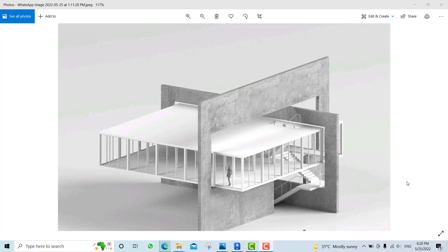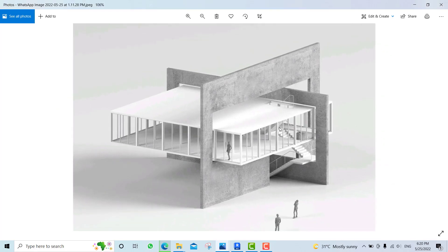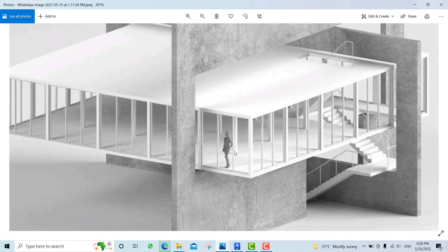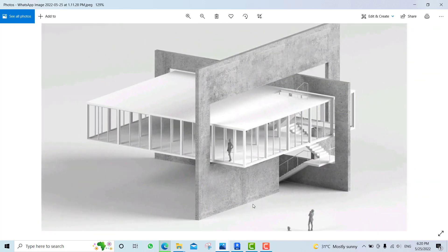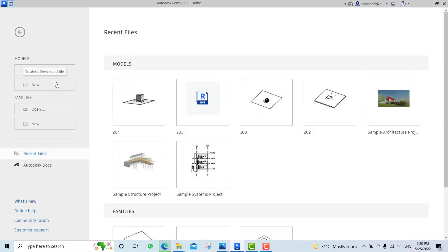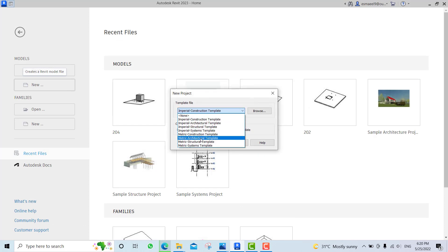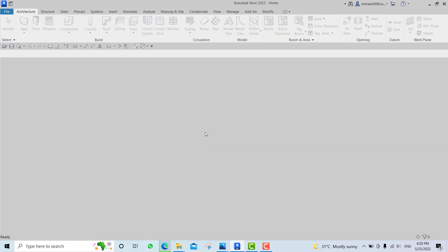Hello guys, in this video we will be making this project - this mass. We did it before and we started with the walls, so let us start today with the floor to take them as a reference. At the beginning I need to make sure that I have three levels, so let us go to Revit.